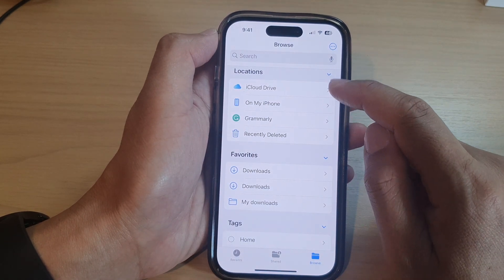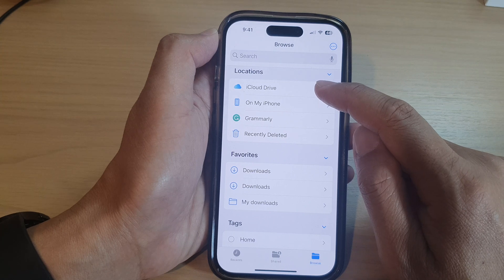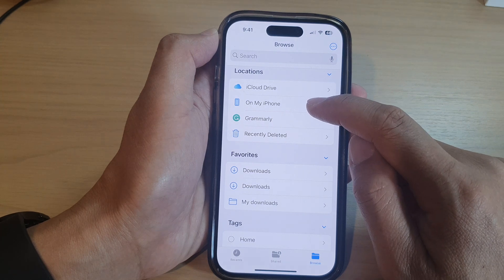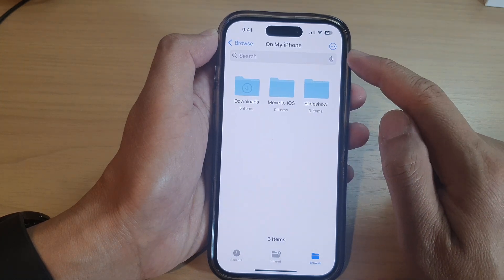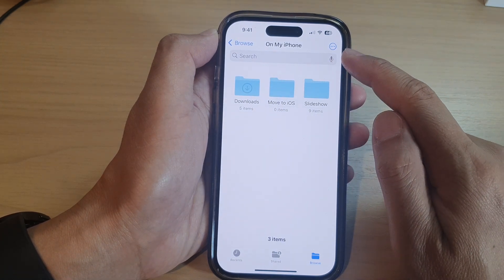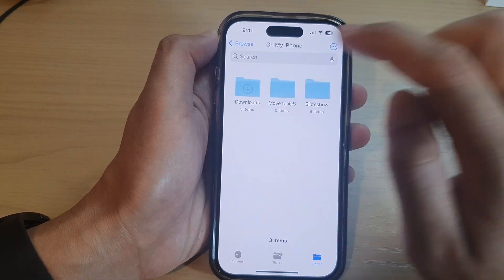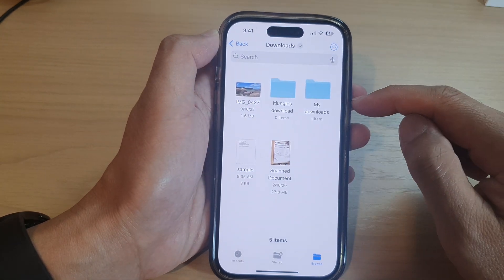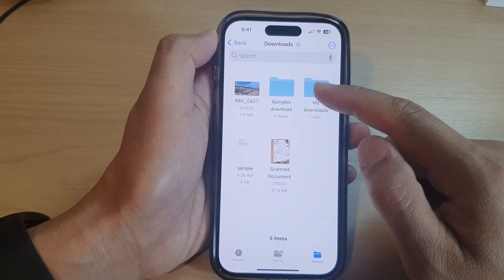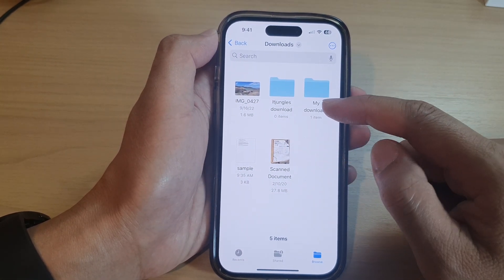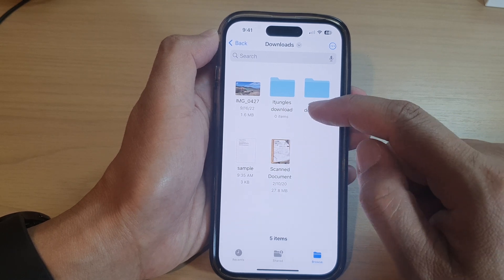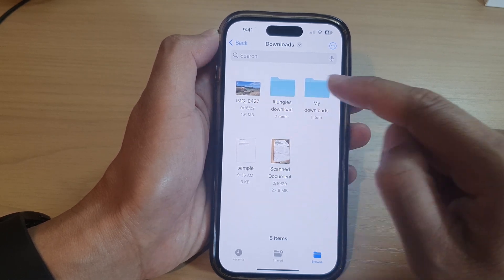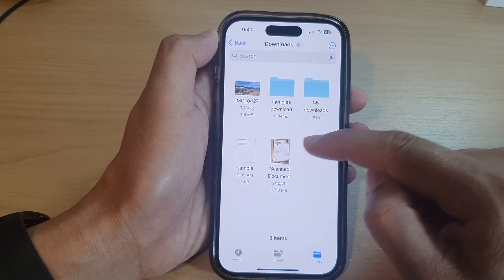Then either go to iCloud Drive or on my iPhone. So I'm going to tap on my iPhone and then tap on Downloads folder. In here, you will be able to find all your downloaded documents, PDF documents, photos, videos, and other files type.